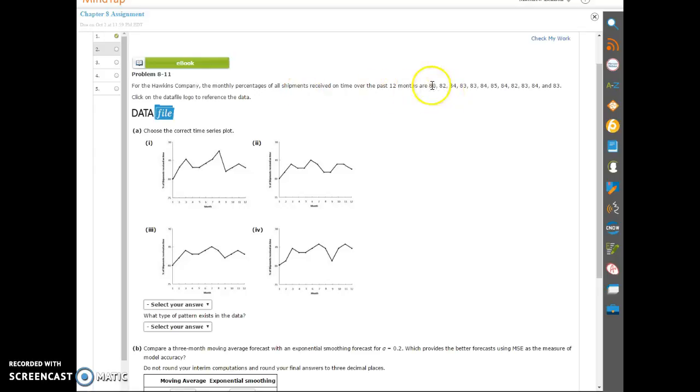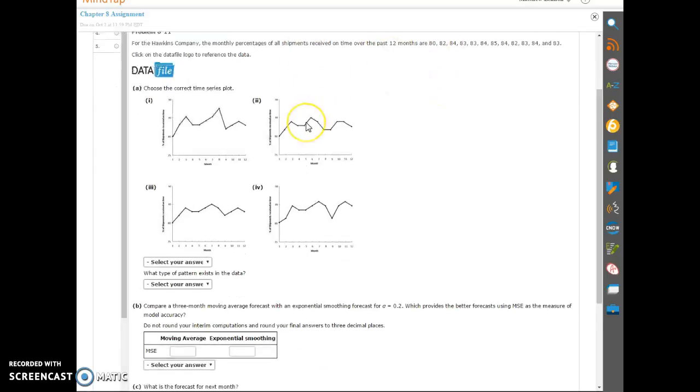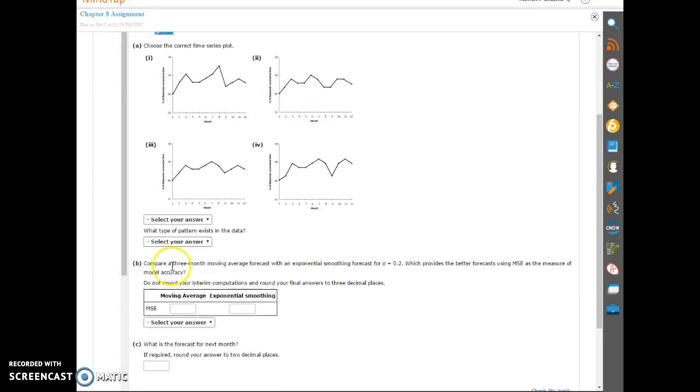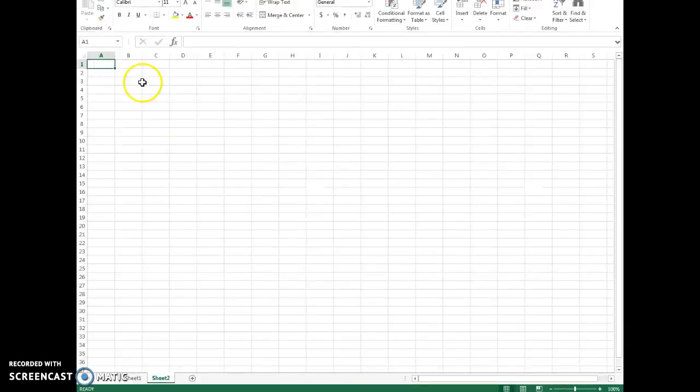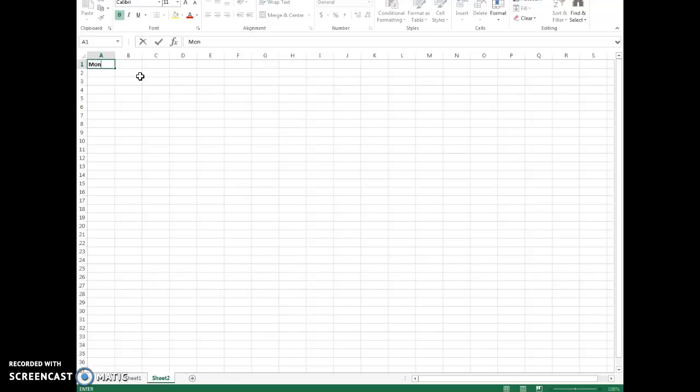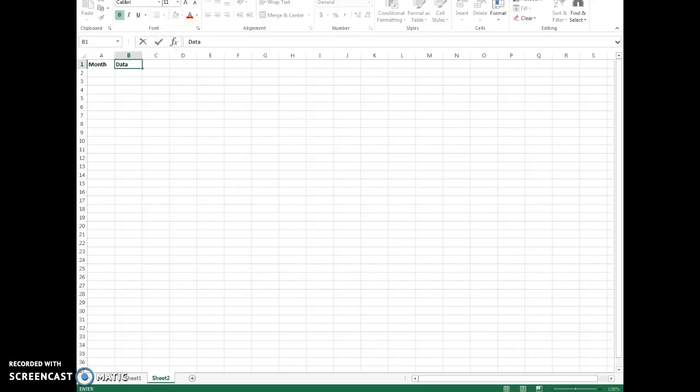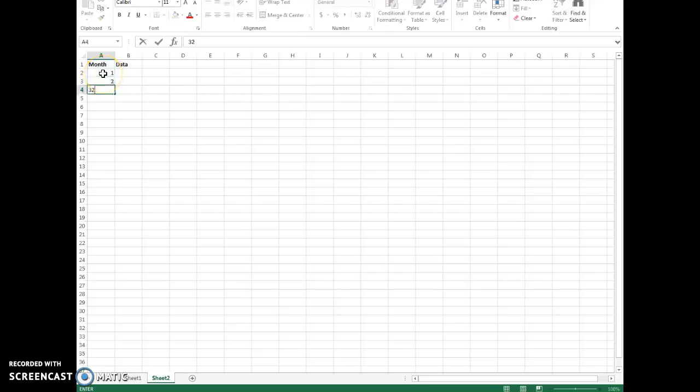So we have these data points and we want to do some different kind of forecasting. And let's go ahead and get those entered in Excel. So let's just call it the month.